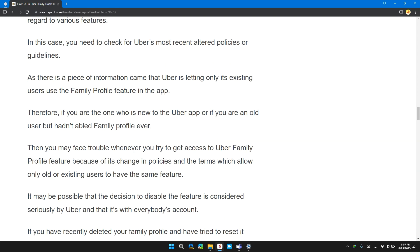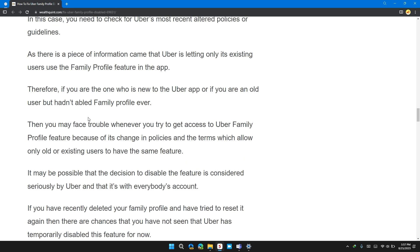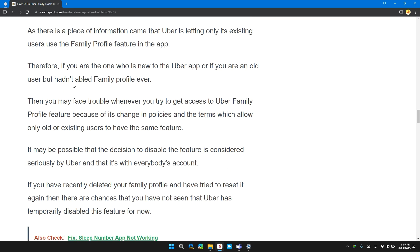As there is a piece of information came that Uber is letting only its existing user use the Family Profile feature in the app. Therefore, if you are the one who new to the Uber app or if you are the old user but hasn't enabled family profile ever,